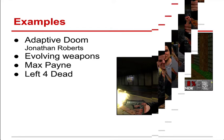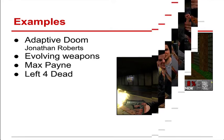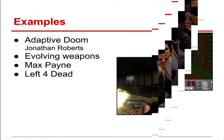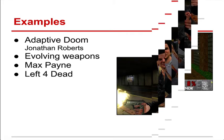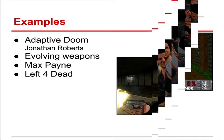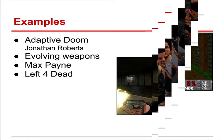Max Payne is an early example of dynamic difficulty adjustment. Aim assist could be enabled automatically, as well as changing how much damage the player was doing, depending on how well you were doing in the game.